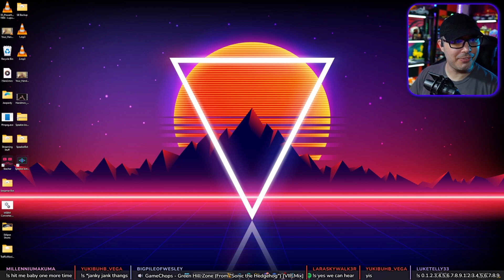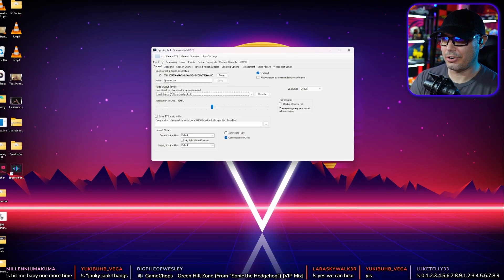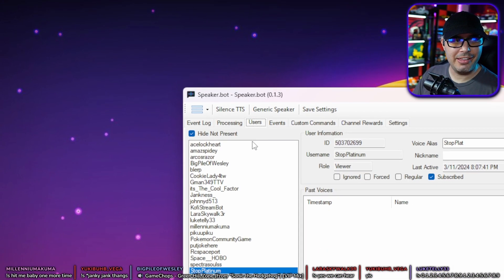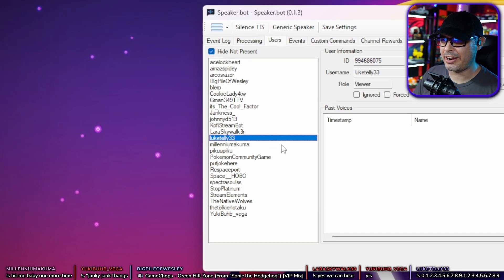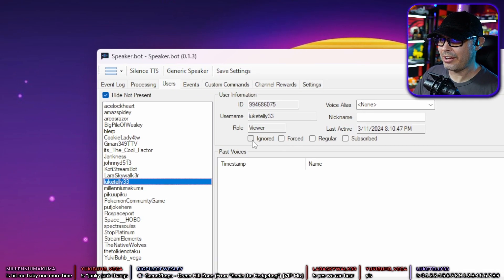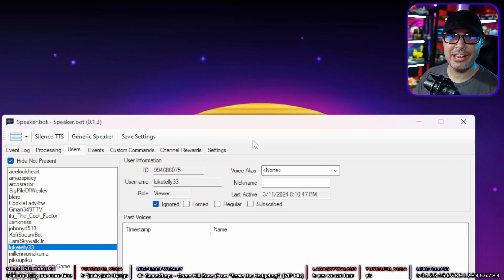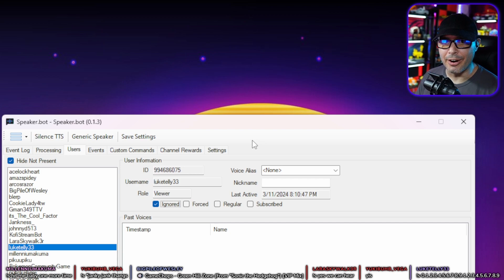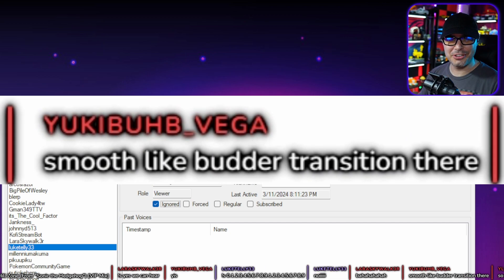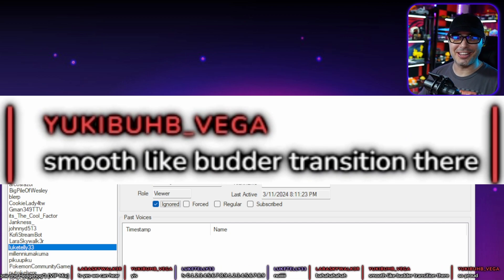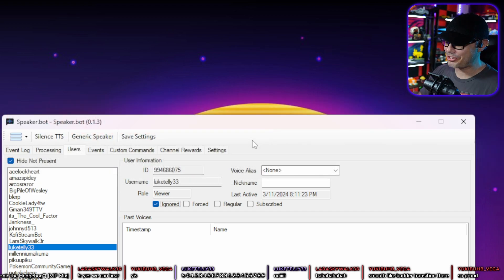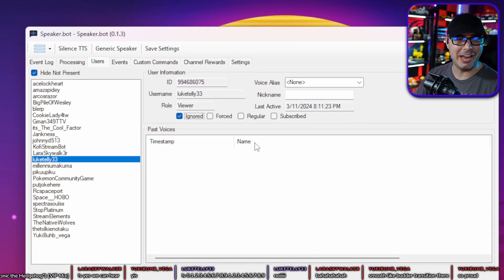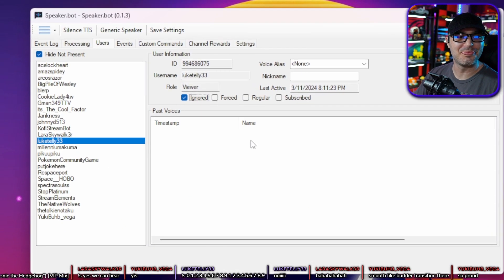Now I'm going to show you how to ban users from using SpeakerBot. Go to your SpeakerBot Users, find the person — in this case they decided to play with fire — change their status to Ignored, and hit Save. They can't use SpeakerBot anymore.